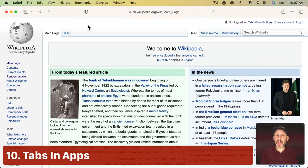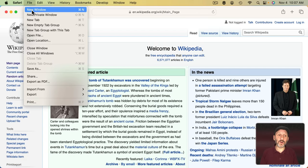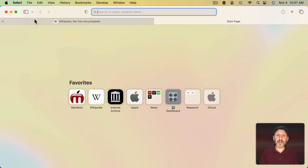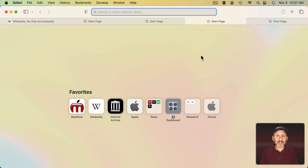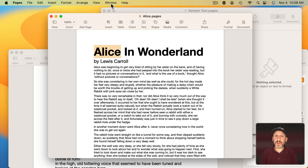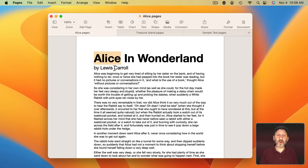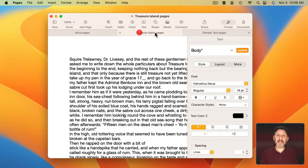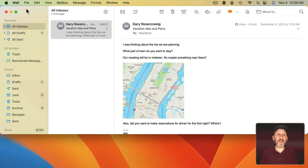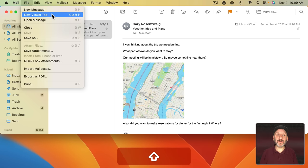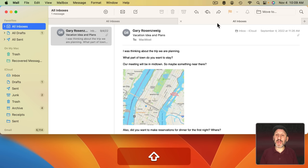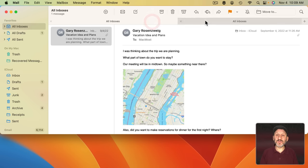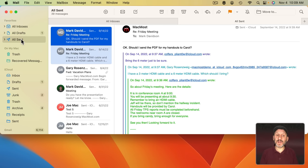Now you're probably used to using tabs in a web browser. Here I am in Safari and instead of a new window, I can create a new tab and I can have multiple tabs. But on the Mac, you can use tabs in virtually any application. For instance, I have these three windows open here in Pages. I can go to Window here and then Merge All Windows and you can see I've got them now in tabs. You can even do it here in Mail. If I go to File, there's New Viewer Window. If I hold the Shift key down, then I get New Viewer Tab and you can see I've got two tabs here. So I could be looking at Inboxes in one and sent messages in another.